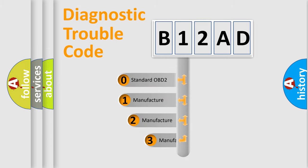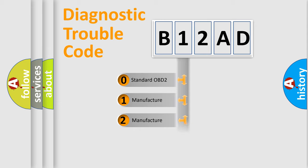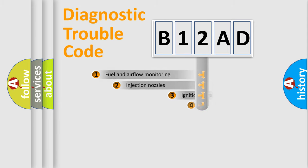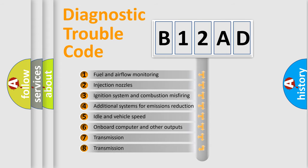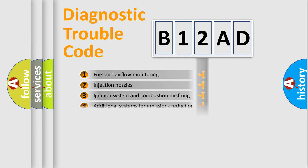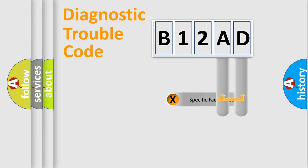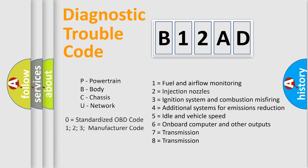If the second character is expressed as zero, it is a standardized error. In the case of numbers 1, 2, or 3, it is a manufacturer-specific expression of the car-specific error. The third character specifies a subset of errors. The distribution shown is valid only for the standardized DTC code. Only the last two characters define the specific fault of the group. Let's not forget that such a division is valid only if the second character code is expressed by the number zero.